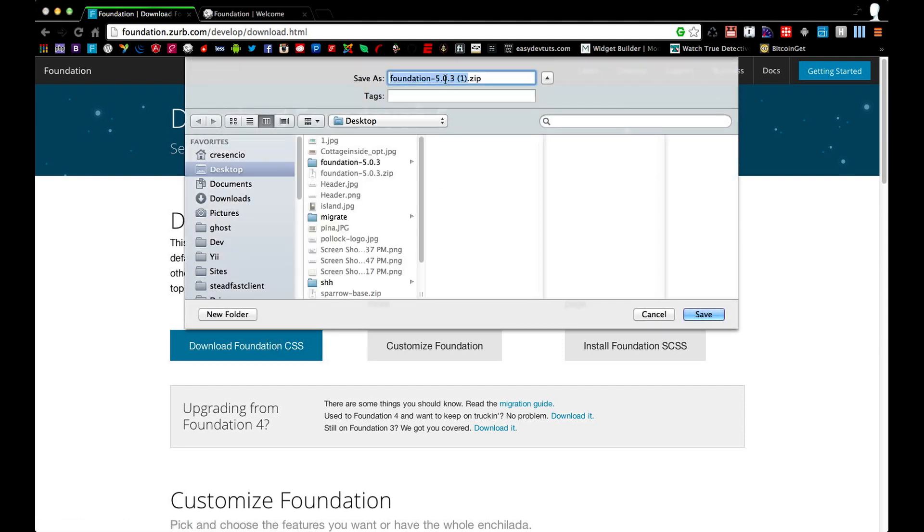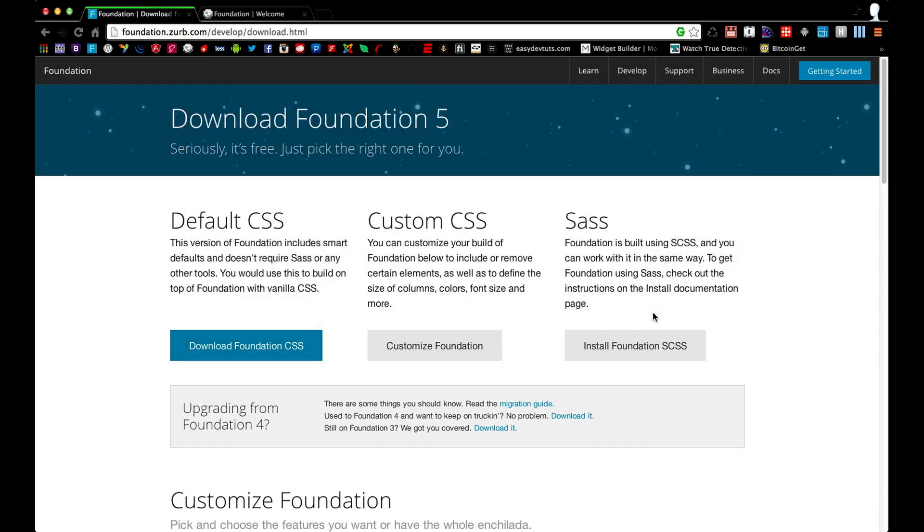At the time, the version here is 5.0.3. As you can see, I've already downloaded it, so I'm not going to go through that process, but download it and extract it to a folder.